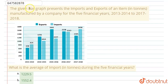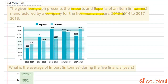The question says that the given bar graph represents the imports and exports of an item in tons, manufactured by a company for 5 financial years, 2013-14 to 2017-18. The question is: what is the average of imports in tons during the 5 financial years?